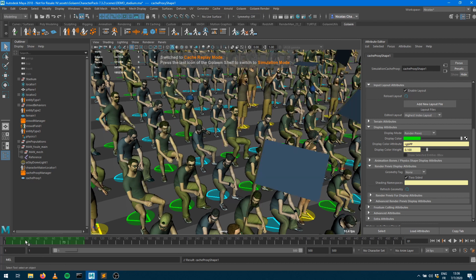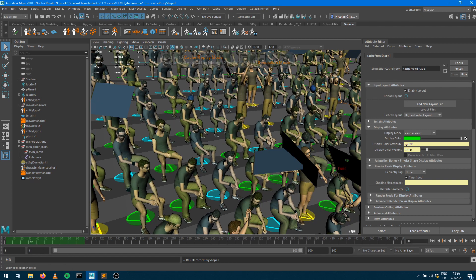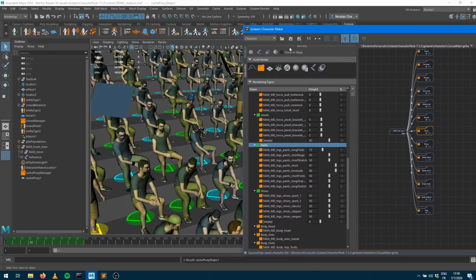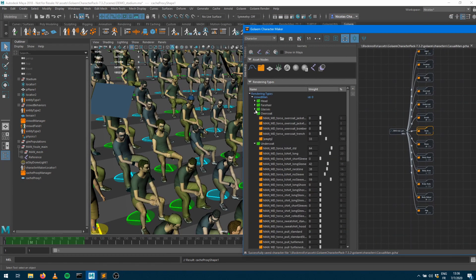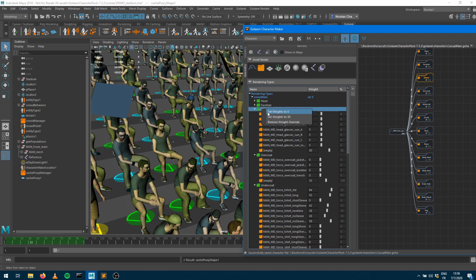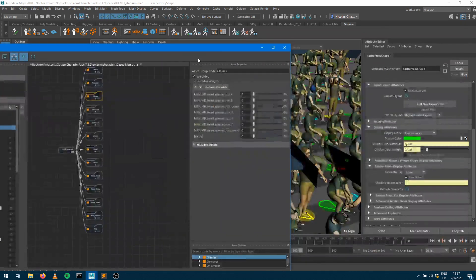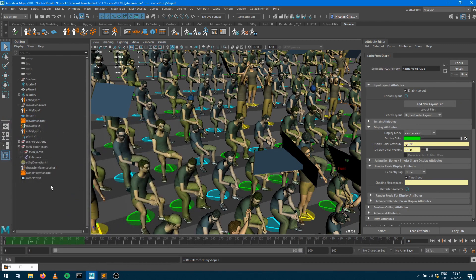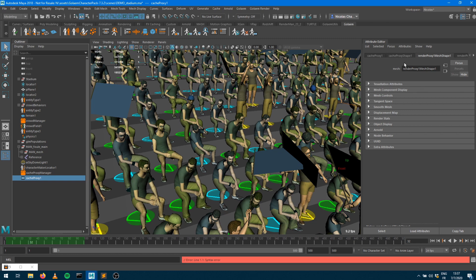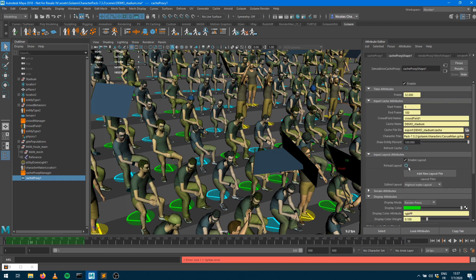Now that the simulation has been exported, I want to show that you can still change the geometry repartition because it's not baked into the simulation cache. We're no longer in simulation mode and can move time freely. Let's say I don't want glasses anymore — I jump into the glasses group, set everything to zero, and save, doing that only on the crowd man type. Then I go into the cache proxy and request a refresh, and you can see the glasses have been removed without re-exporting the cache.